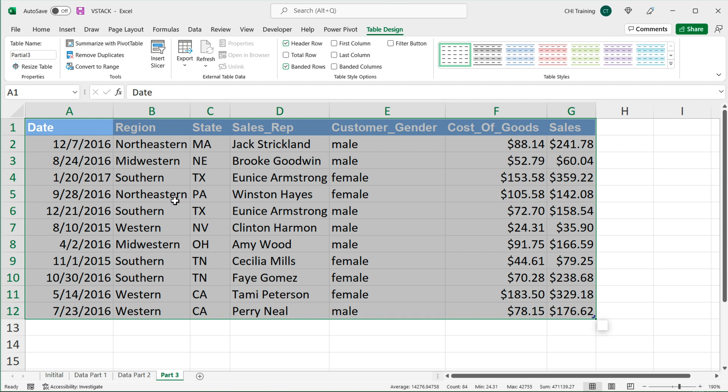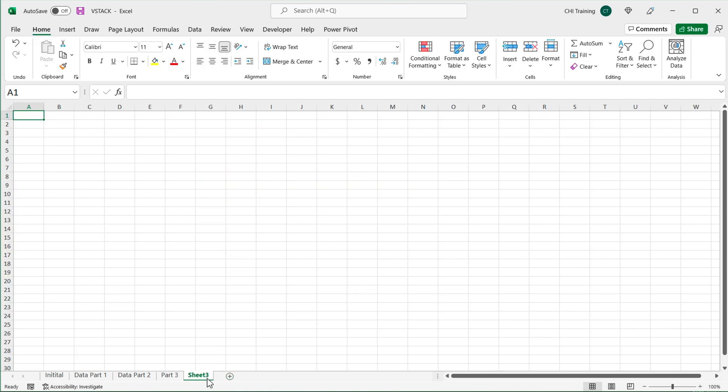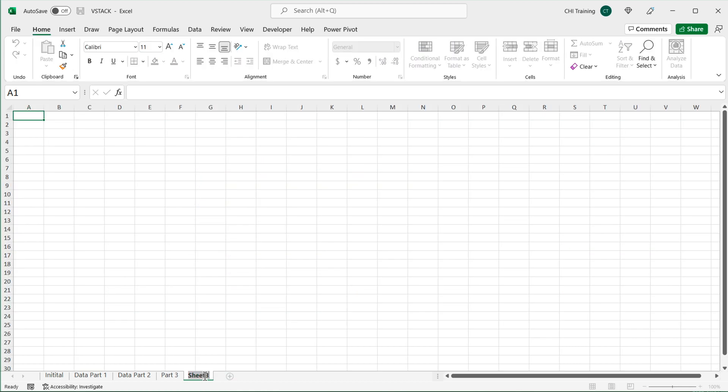So now I got three tables, I call them partial one, partial two, partial three. And finally, I'm going to add another tab here, call it combined data or something.